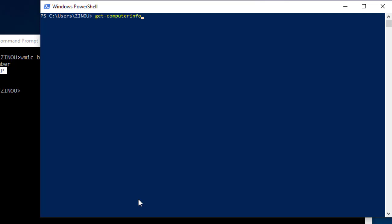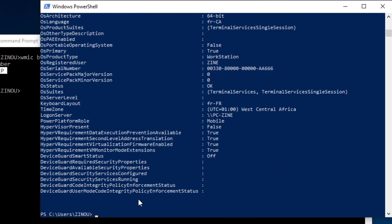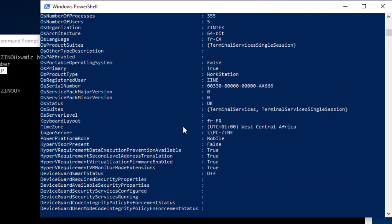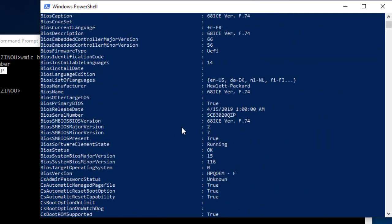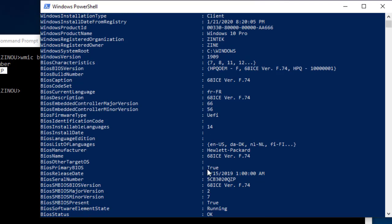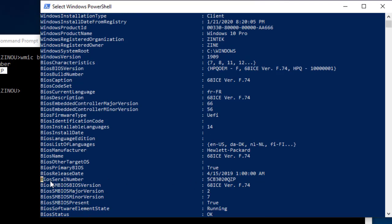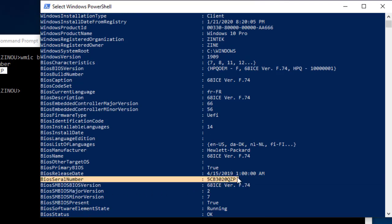This command will display a bunch of information about your computer. You get info on the Windows edition, the registered organization, the Windows version, the language, the BIOS firmware type, UEFI or legacy BIOS, and just here you have the computer serial number.